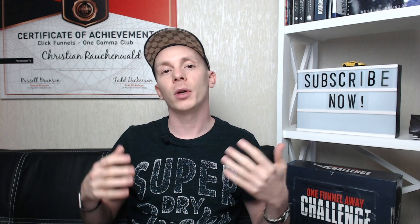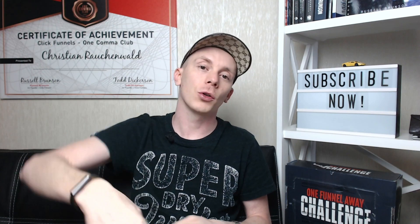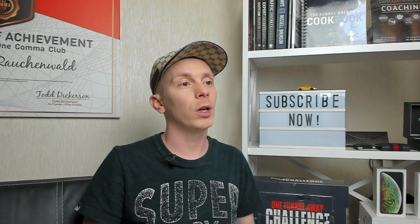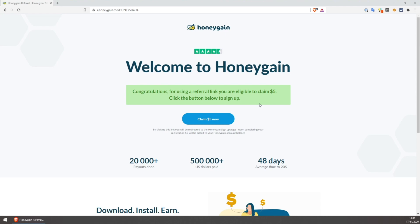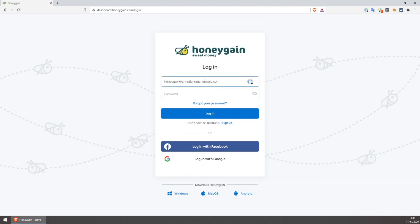Now that we've got that out of the way, let's look at how to set up HoneyGain and how it actually works. First things first: if you click on the link in the description or in the first comment down below, you'll actually get a $5 signup bonus that otherwise will not be available. You'll see a screen confirming the $5 bonus for clicking the link. Once you click the button, you will be asked to create your account and you will again see the referral link bonus. If that doesn't show up, make sure to click the link in the description again to secure the $5 bonus. Once you've created your account and verified your email address, you will be able to log in.